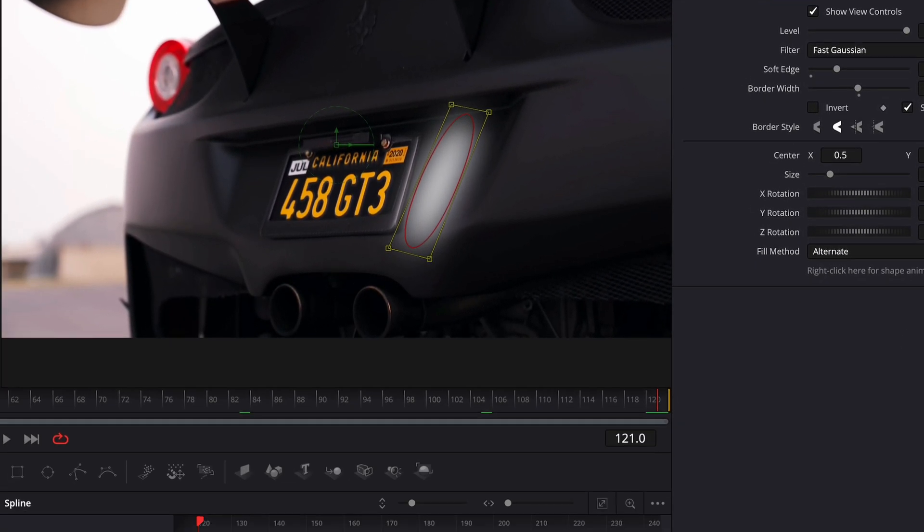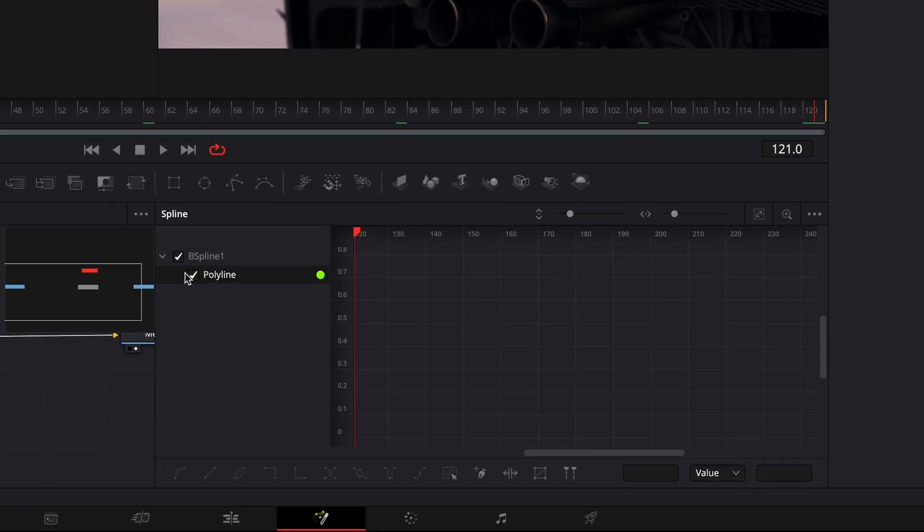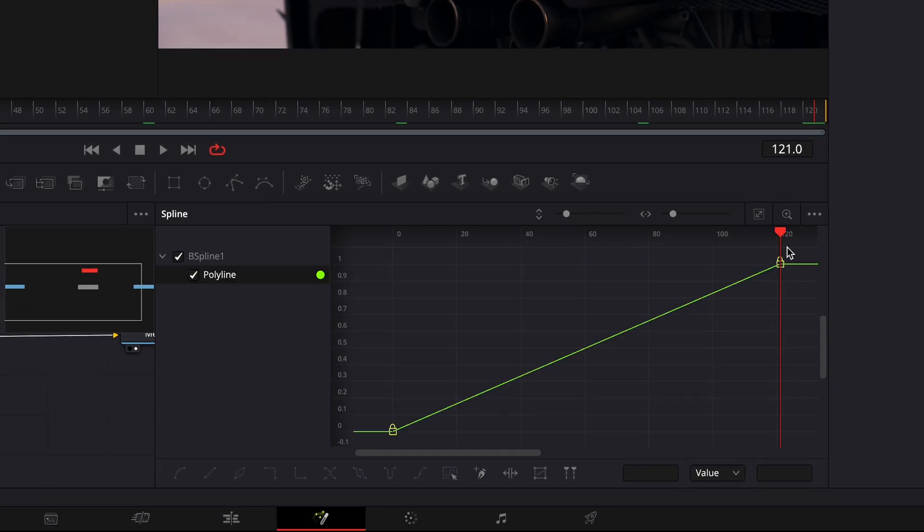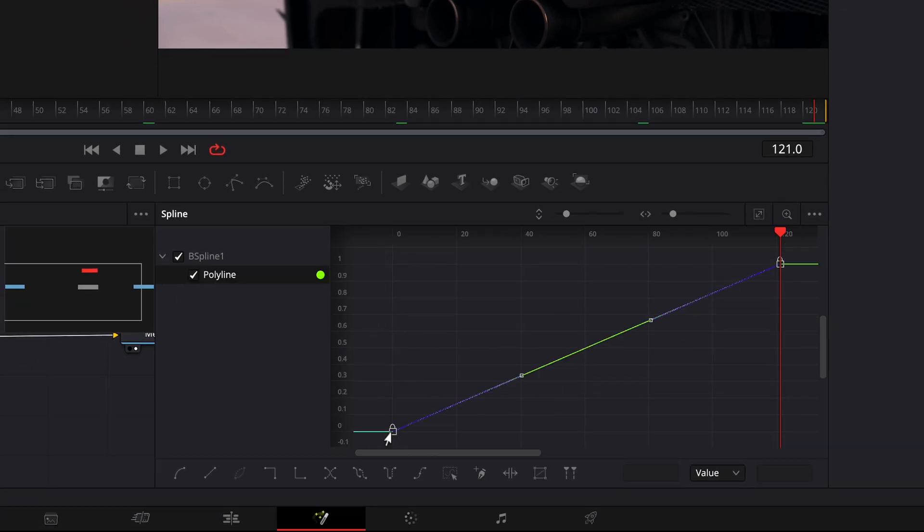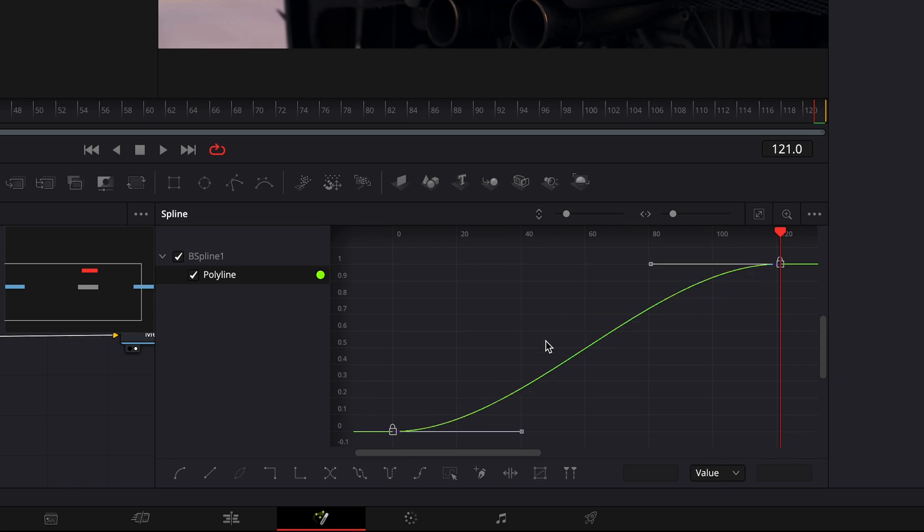Open spline window. Select both of the points and press S on your keyboard to smooth them out.